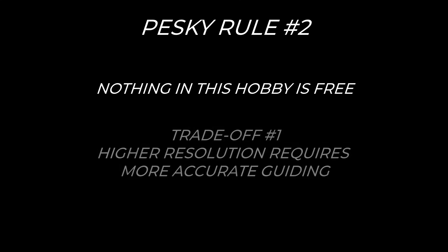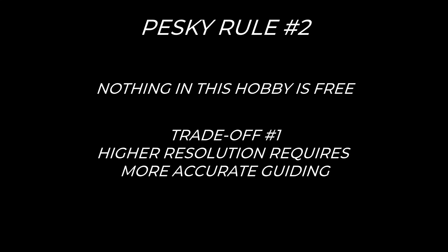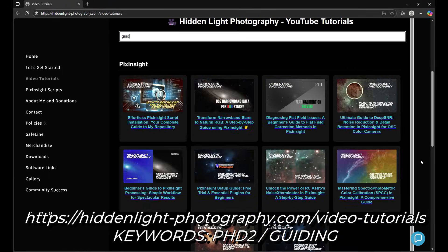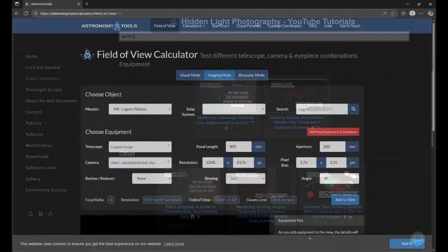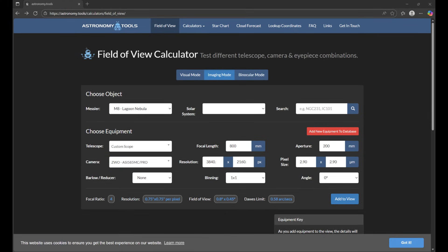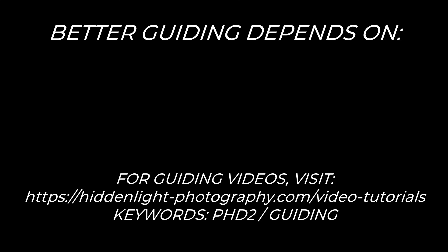Now that we understand pixel scale, here comes pesky rule number two: there's always a trade-off. Nothing in this hobby is free — not even resolution. Higher resolution demands more accurate guiding, and guiding can absolutely make or break your night. I have full videos covering PHD2, guiding RMS, and real-time tuning. With my 200P and ASI 2600, my pixel scale is 0.97 arc seconds per pixel, so I want my total RMS to stay below 0.97 for optimal results. With the ASI 585, I'm now chasing 0.75 or less total RMS — and that's harder. Your mount, balance, and seeing all have to be tighter.